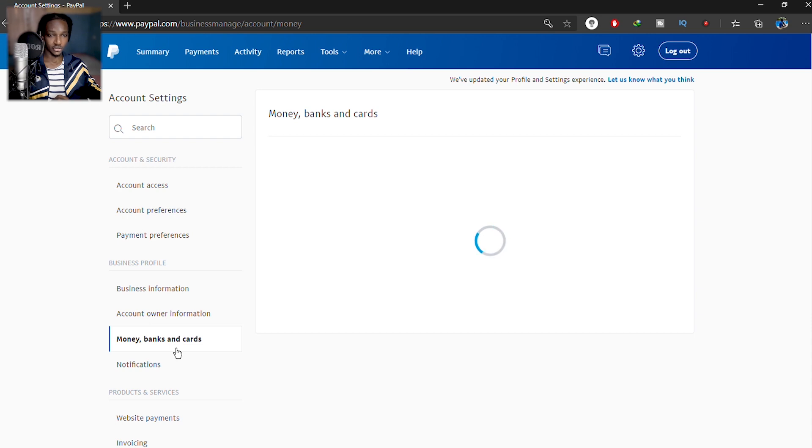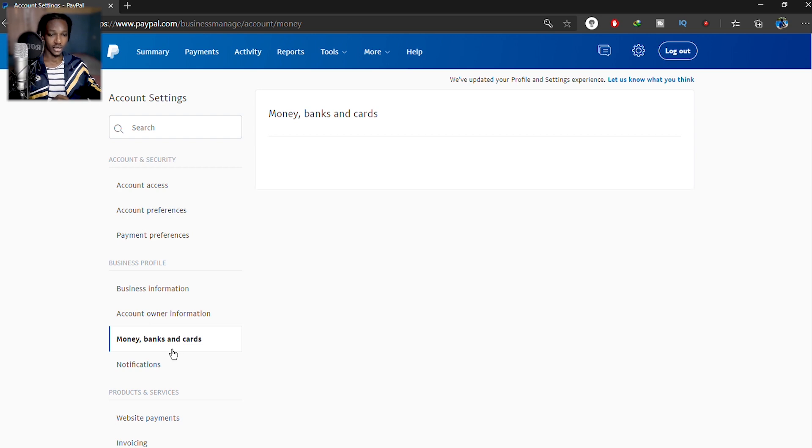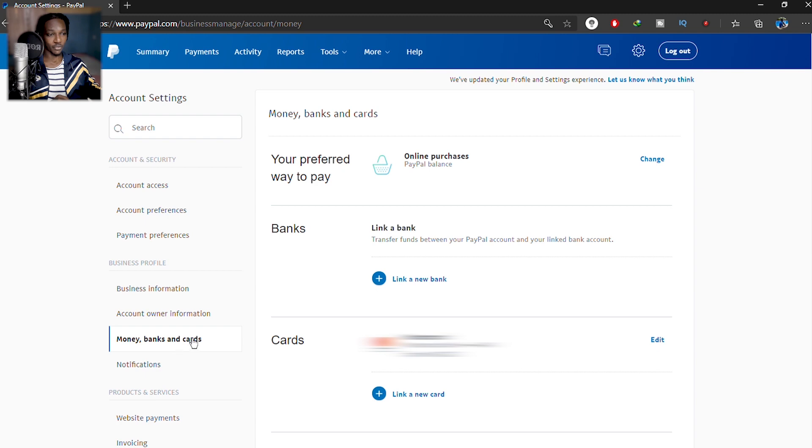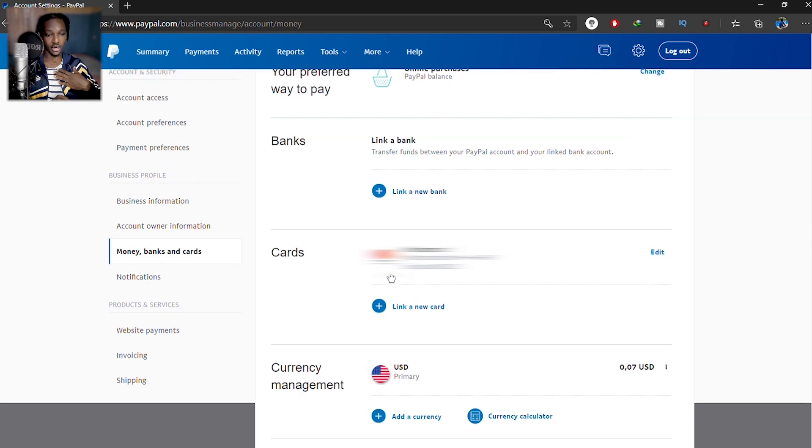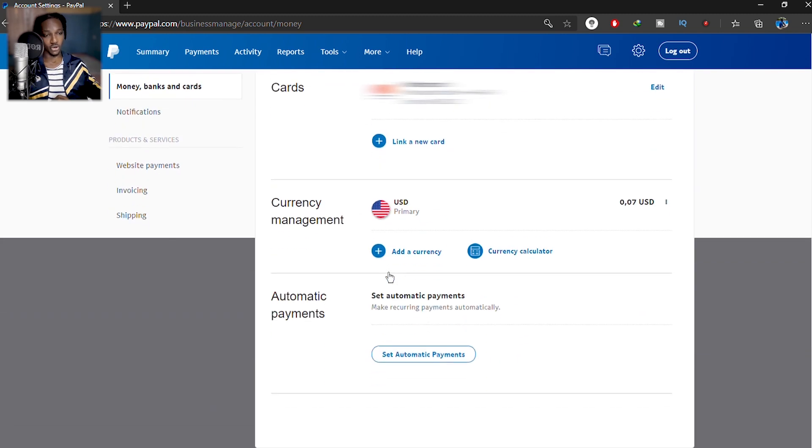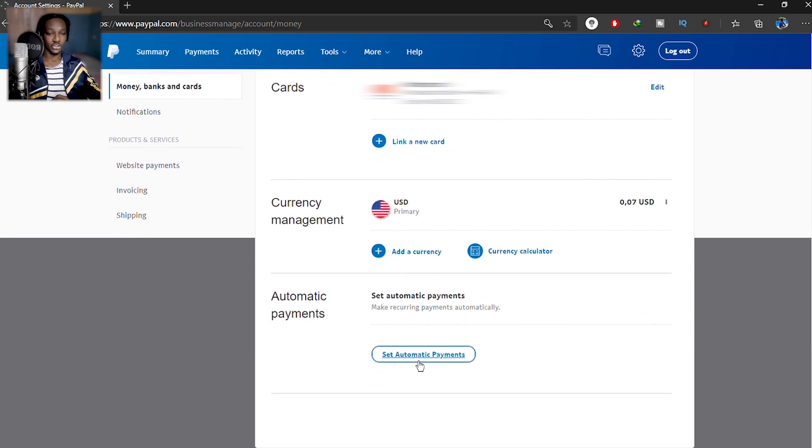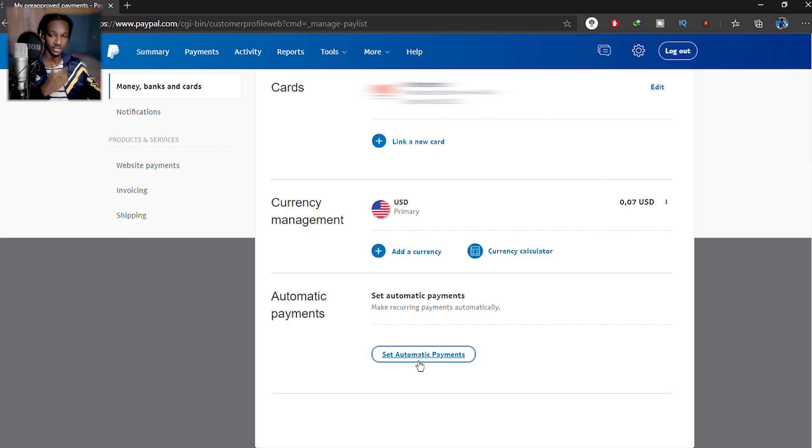The previous way I showed in 2020 is still working, still works for me, but then this is a more direct way. So you scroll down to set automatic payment.